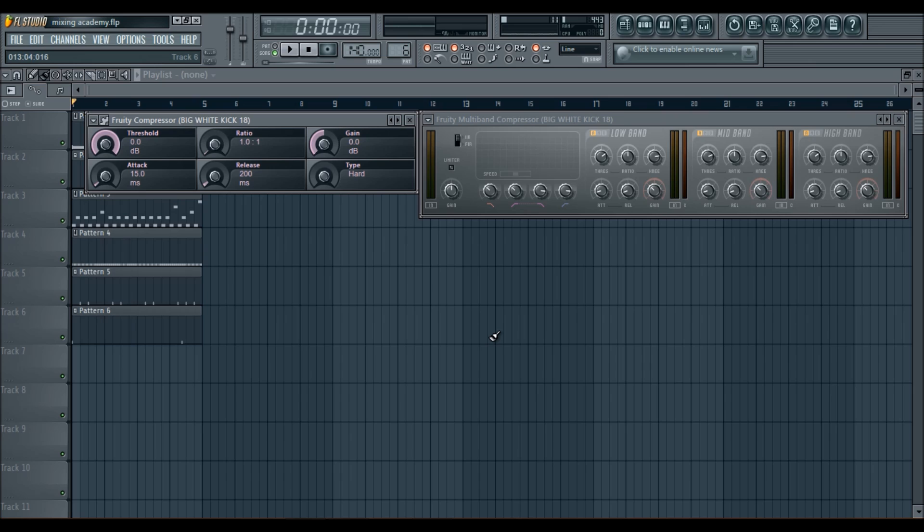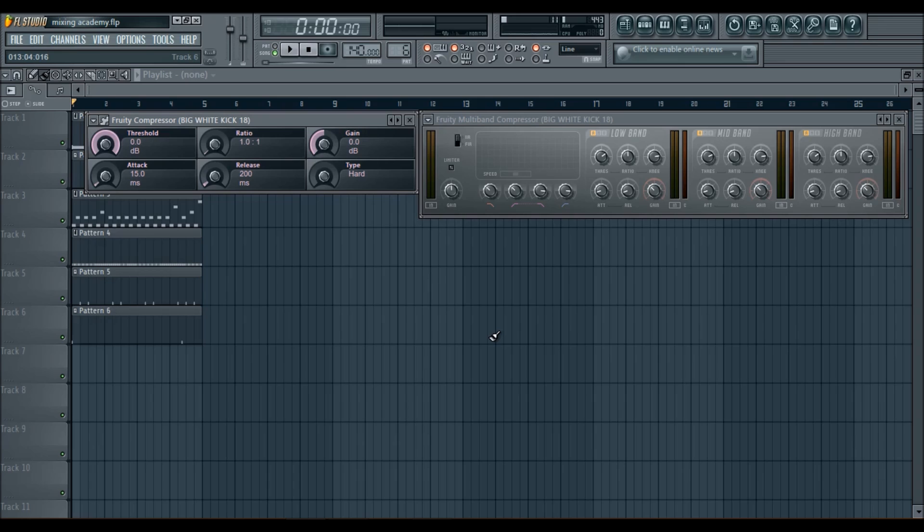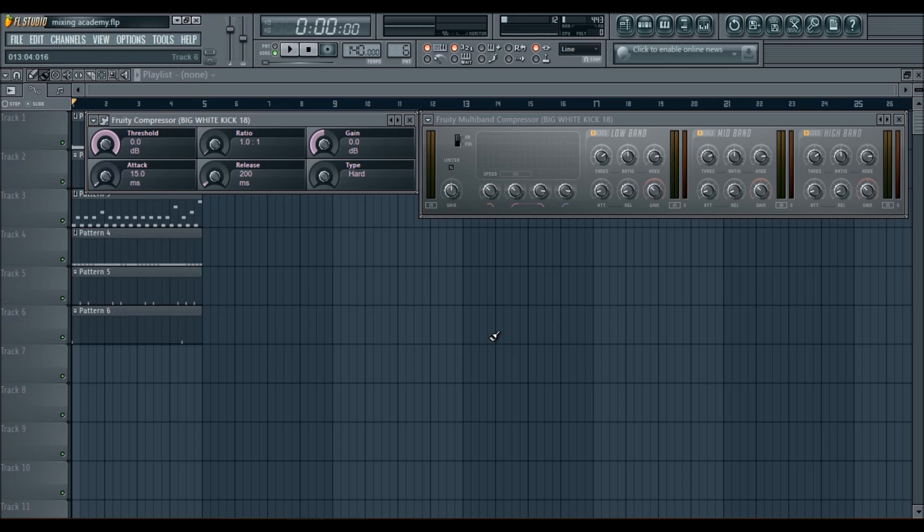Now, me personally, I use the compressor to compress my kicks and basically my snares and sometimes my instruments, such as my brass or things like that, sometimes use the compressor to compress my synths and my leads or my VSTs, whatever I'm using.